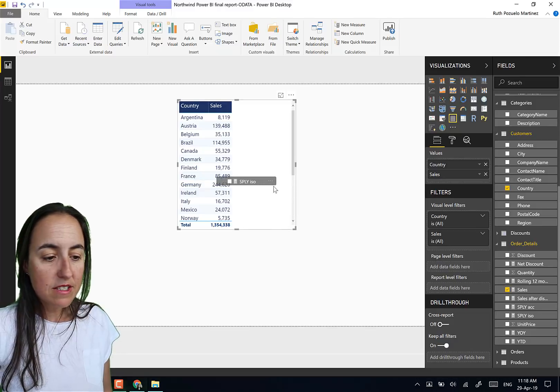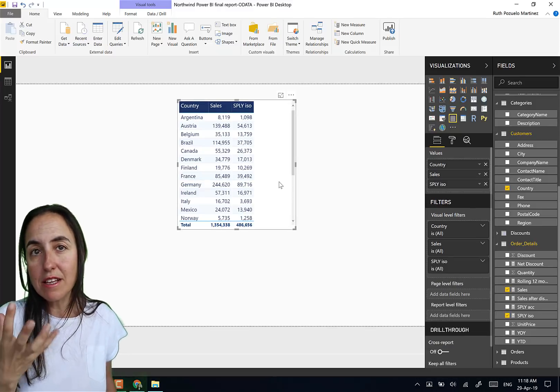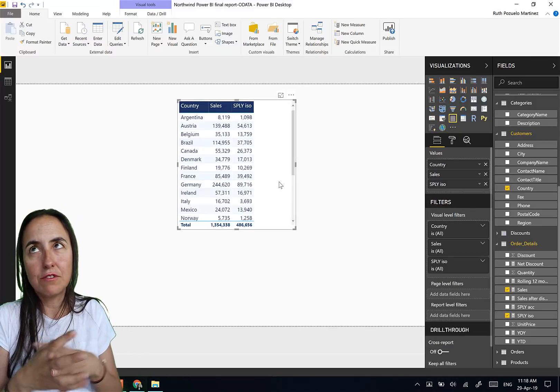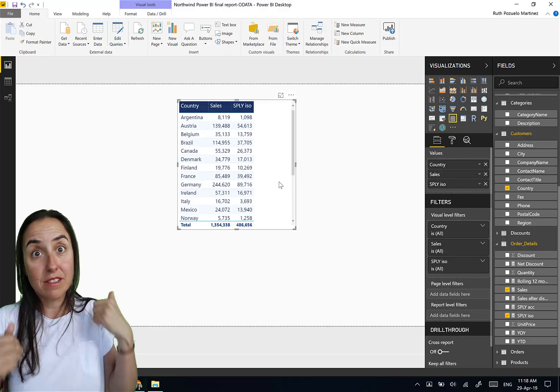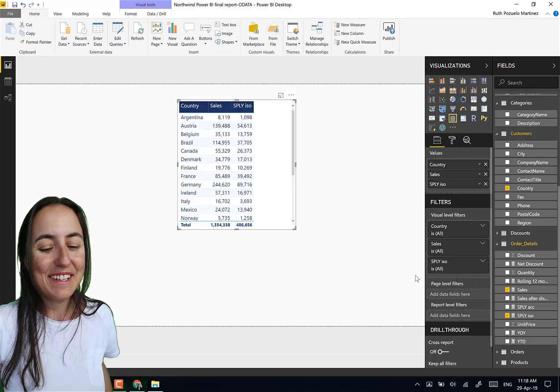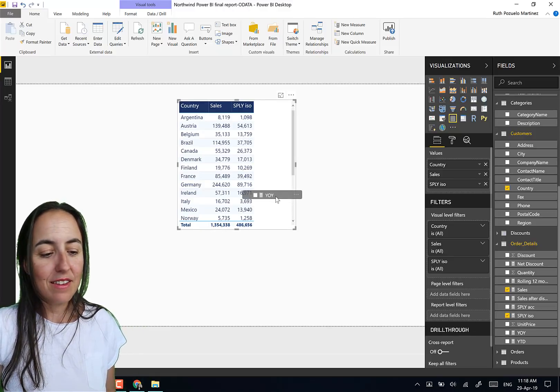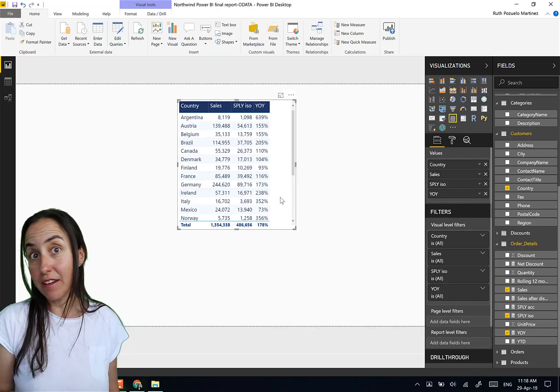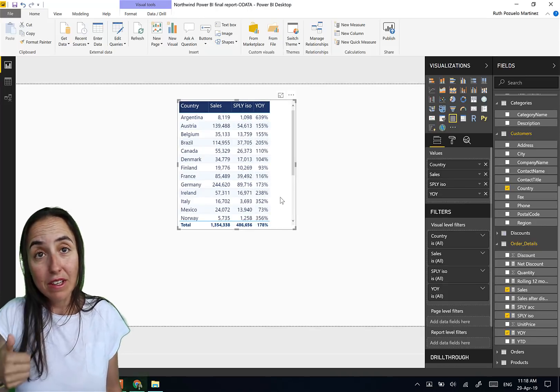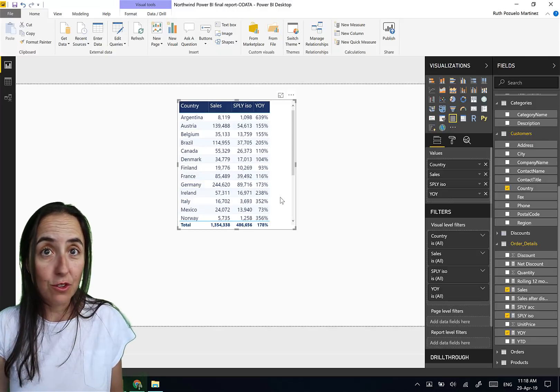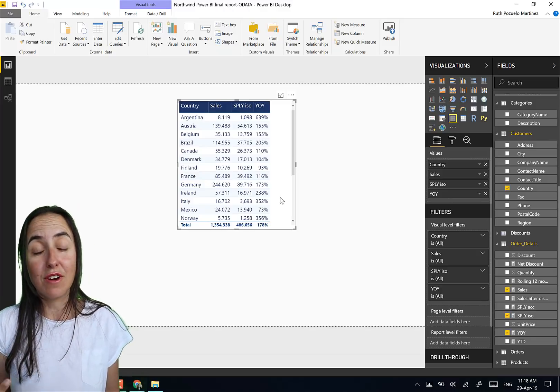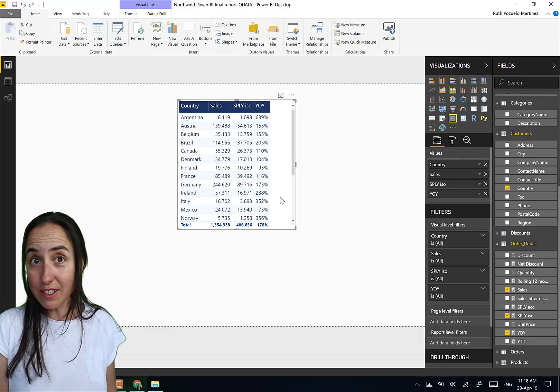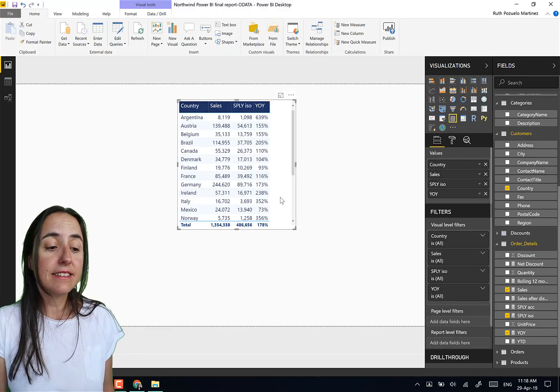More often than not they want to see the numbers, especially when you're talking with finance people. And then we want to have same period last year. This is same period last year, it means that if we are now four months into the year it will be four months previous year. And then they want to have the year over year and sometimes you can put an icon if they want it, like a KPI up and down.